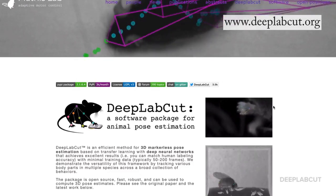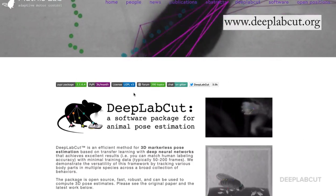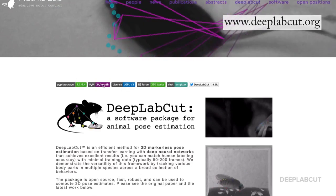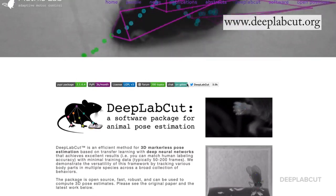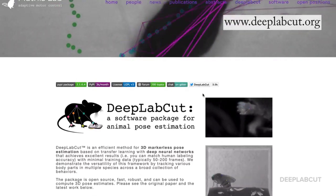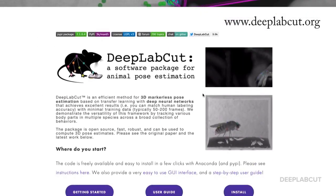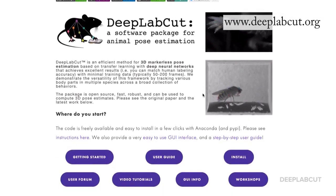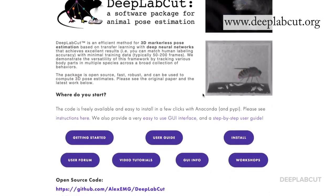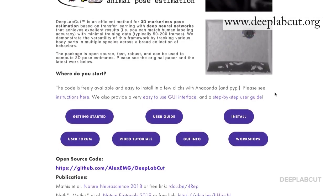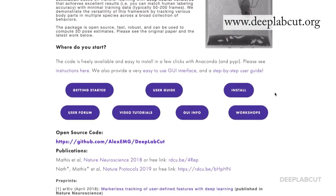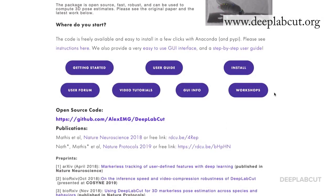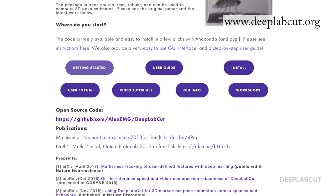Hi, DeepLiveCut users. Welcome to our latest tutorial on guiding you through the documentation. We're starting off at www.DeepLiveCut.org, where you can find most of the information about the code, how to install it, where to get started, user guides, and papers.